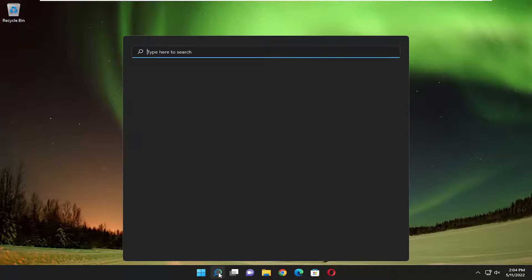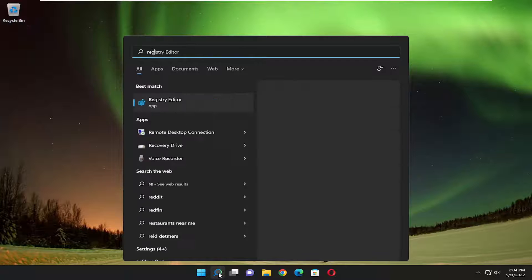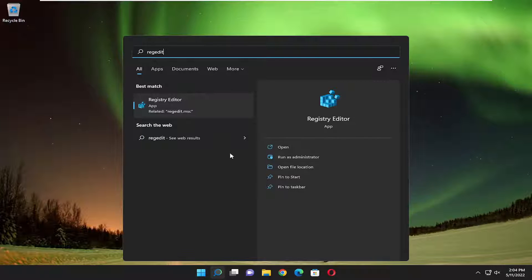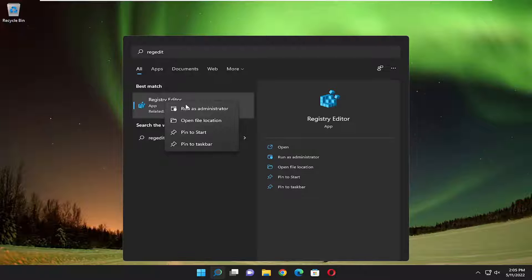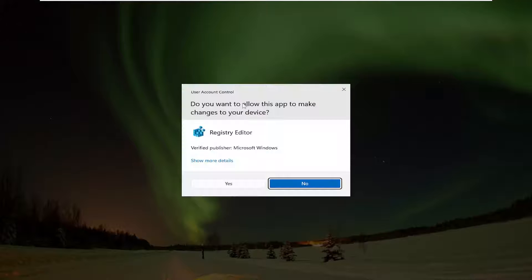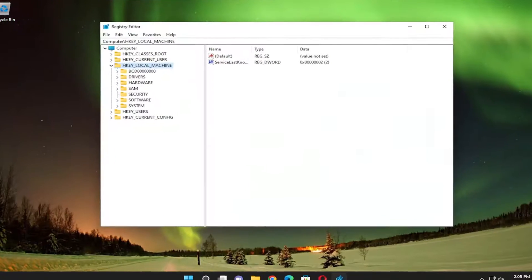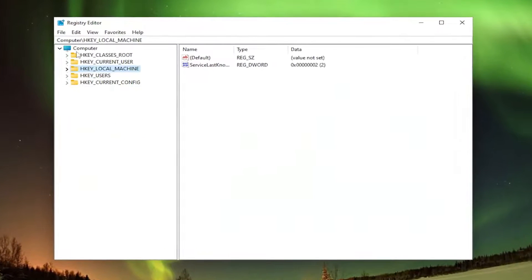We're going to start off by opening up the search menu and typing in regedit. Best match will go back to Registry Editor. Go ahead and right-click on that and select run as administrator. If you receive a user account control prompt, you want to select Yes.